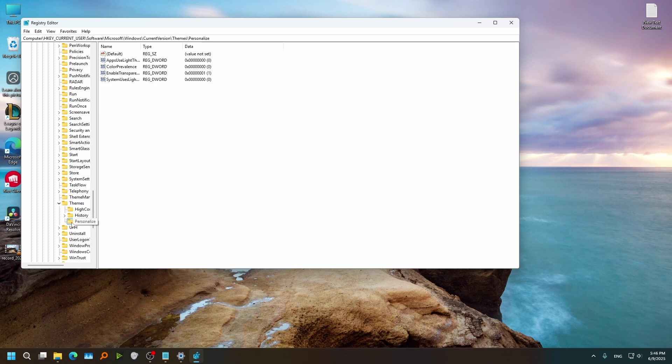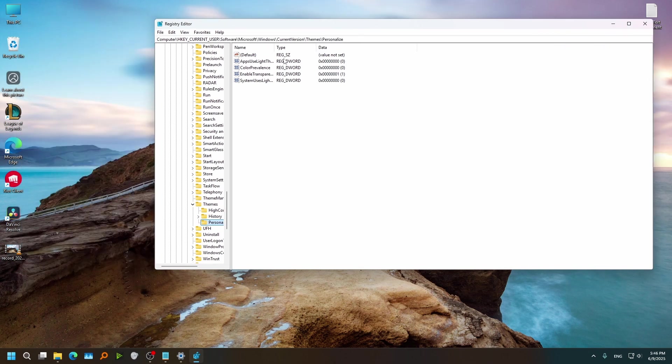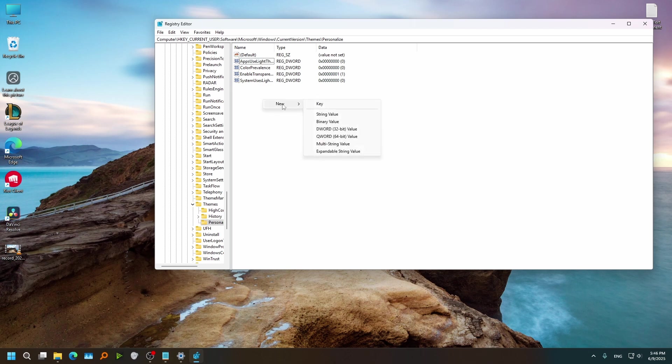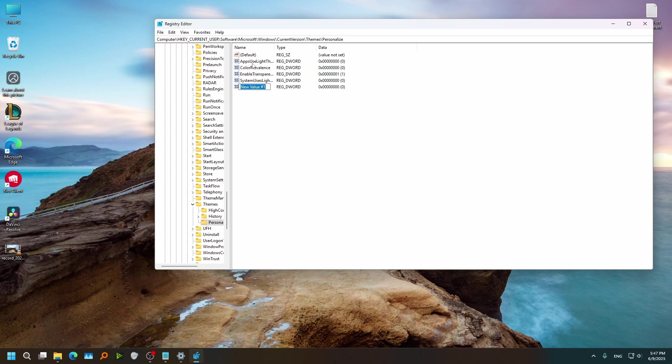And select Personalize. And from here you will find this Apps Use Light Theme. We have this here. If you don't have it, just new DWORD 32-bit and type the same name that we have here Apps Use Light Theme.